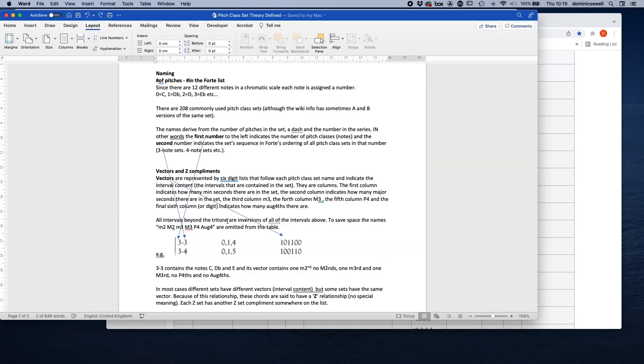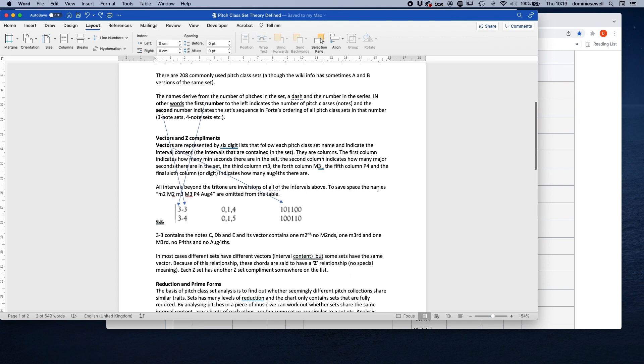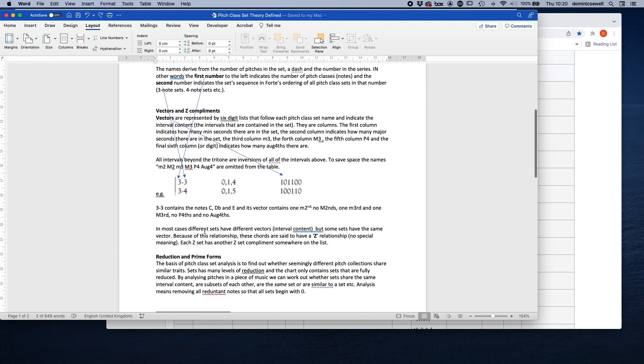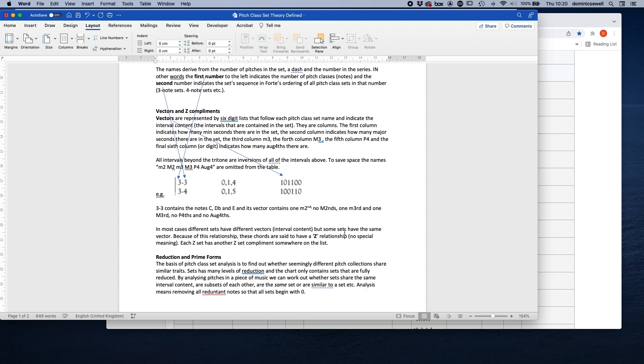So all intervals beyond an augmented fourth are just inversions of each other. So that becomes a diminished fifth, sixths, sevenths exactly the same as a second, and so on. So that's why there are only those. And it's just to save space, I think, just the names minor second, major second, but it is a bit confusing when you first look at it and you think what on earth does that mean. So in most cases, different sets have different vectors, so the same interval, sorry, so different interval content. But some sets have the same interval content or the same vector, and those are said to be in a Z relationship, which oddly means no special relationship, although there is a special relationship because they share the same interval vector.